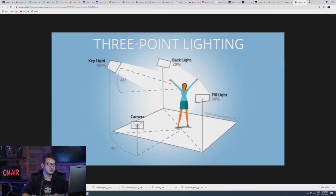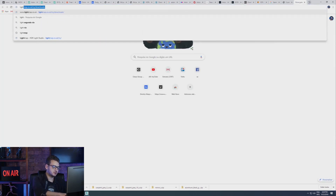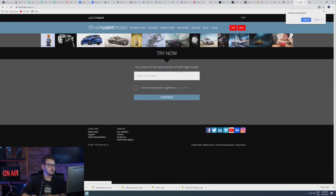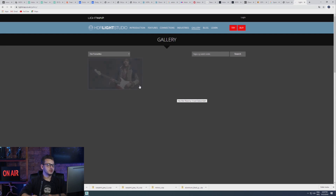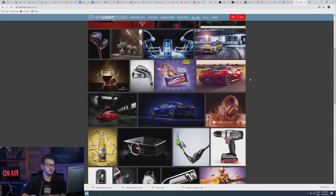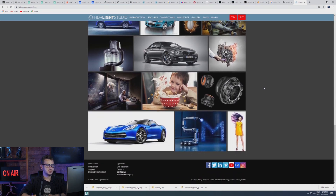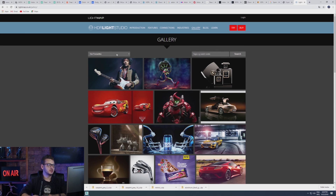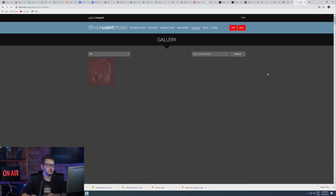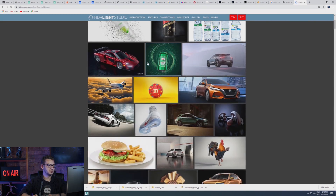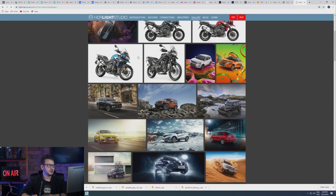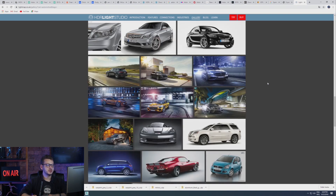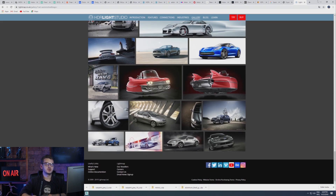You can download and get a trial version on the website. It's called Light Map. There you can get the trial version and you can see that in the gallery there are lots of very interesting images — lots of advertising images. You can find some of my images there also. I really like to use this software and I use it a lot.